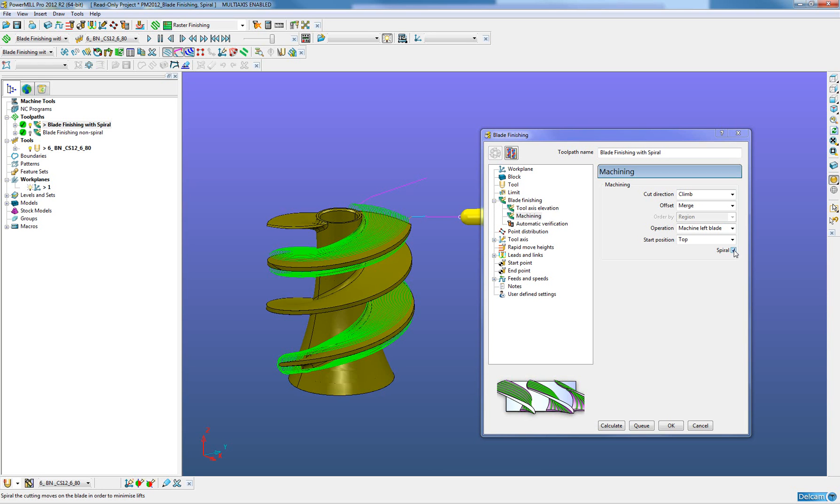This new spiral option in the blade finishing strategy greatly enhances the capability of this functionality.